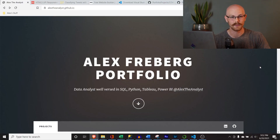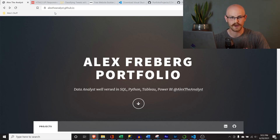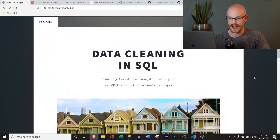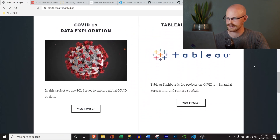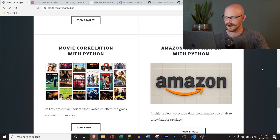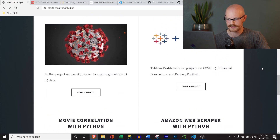The website you're looking at right now is the actual website we are going to build in this video. It is hosted on GitHub Pages, or GitHub.io. If you type this in — I'll leave a link in the description — you can check it out for yourself. It has a little header where you can write about yourself, and then these are our actual projects: data cleaning in SQL, COVID data exploration, Tableau dashboards, and movie correlation with Python.